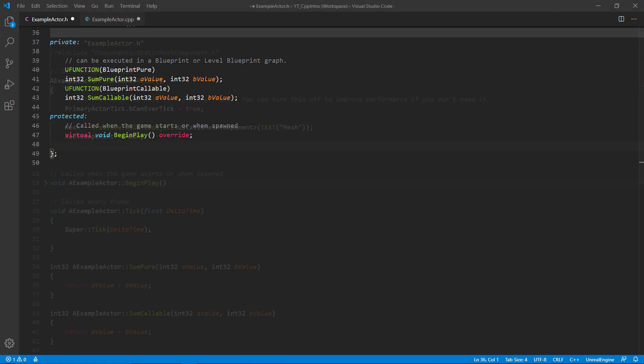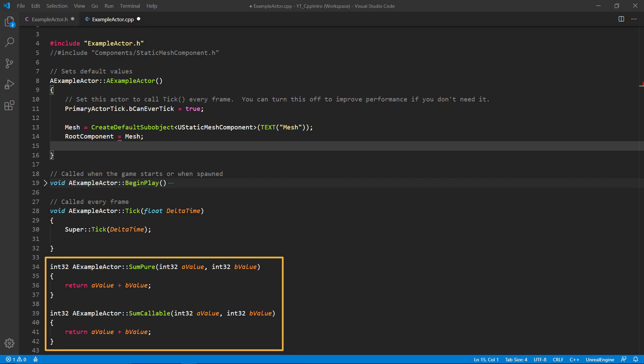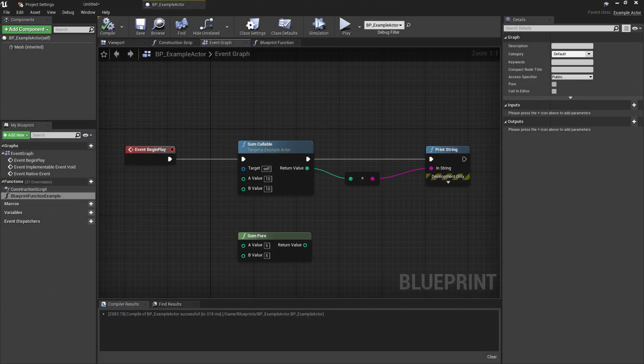I've kept the implementation here very simple so that we can easily see what's happening and test these functions when they're called. They're both just taking two integer values, adding them together, and then returning the sum total.